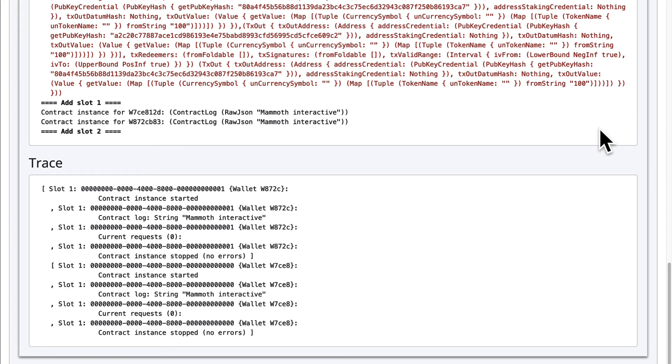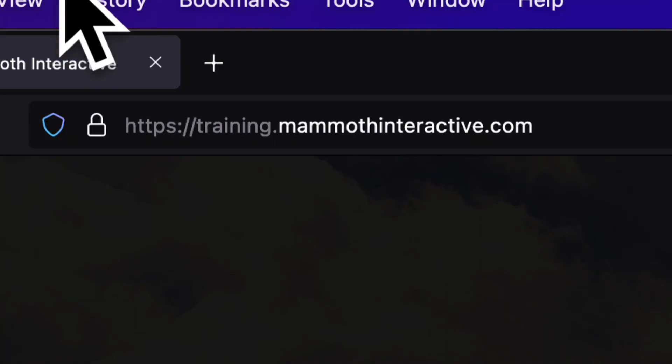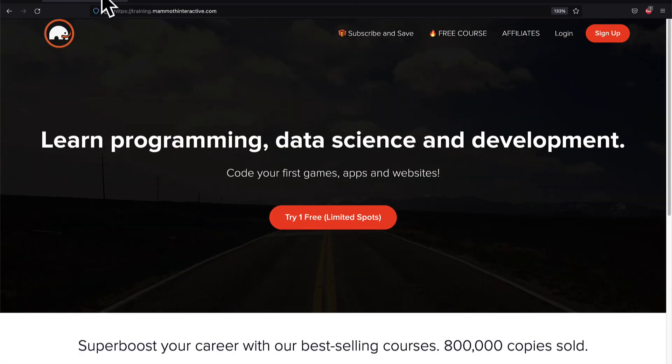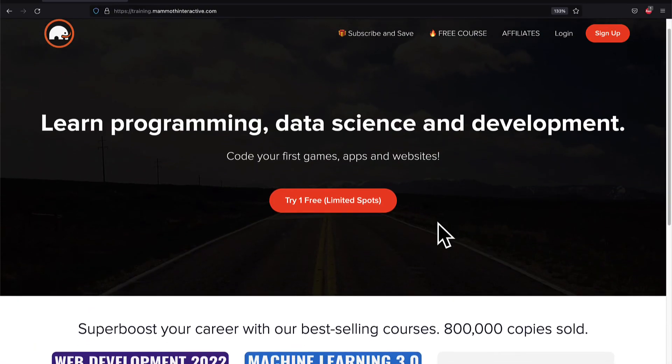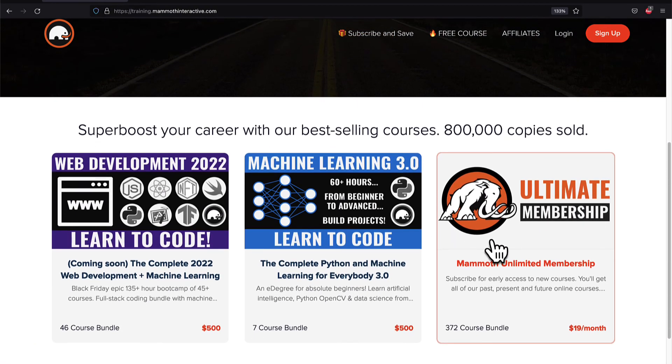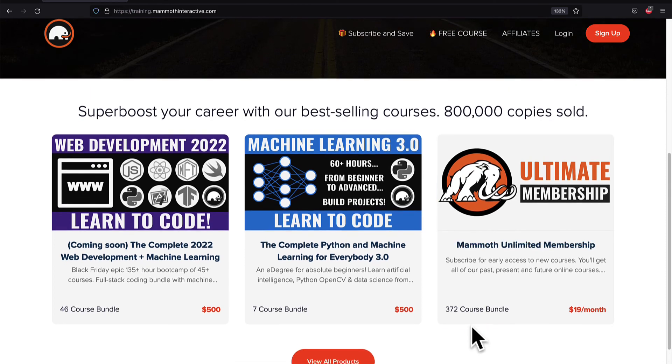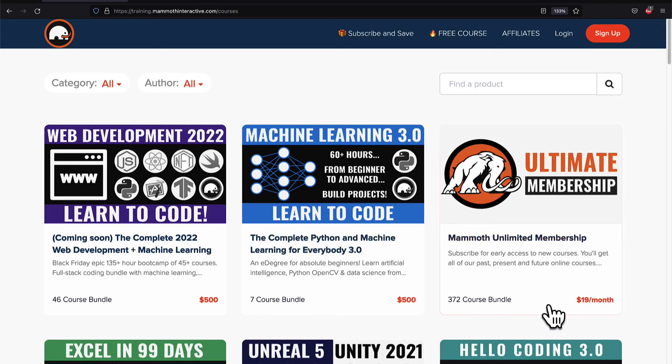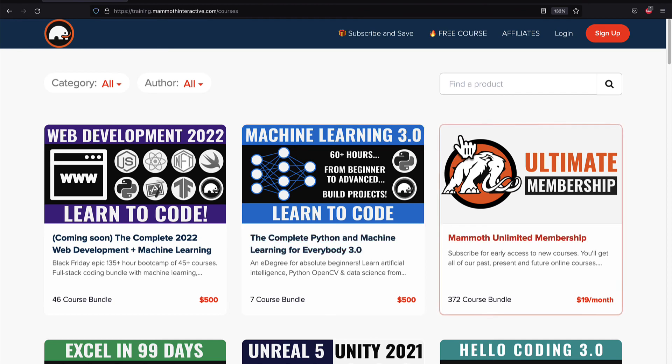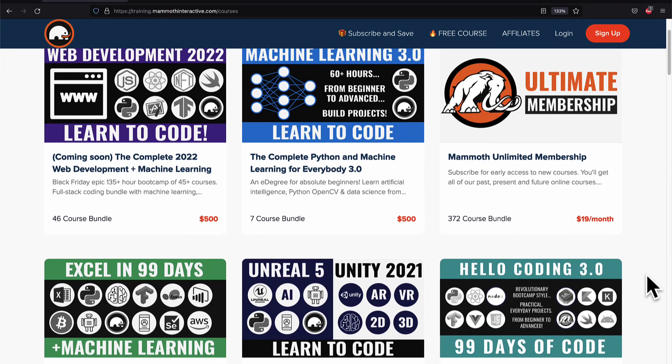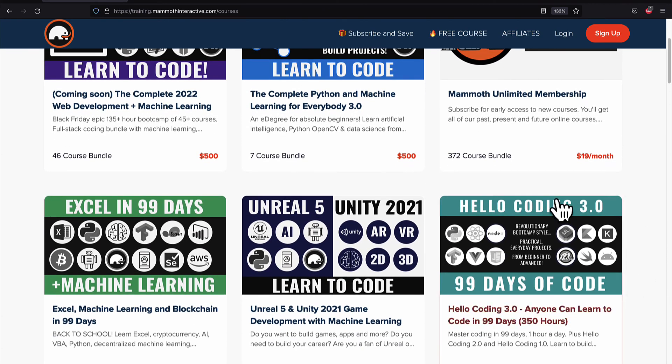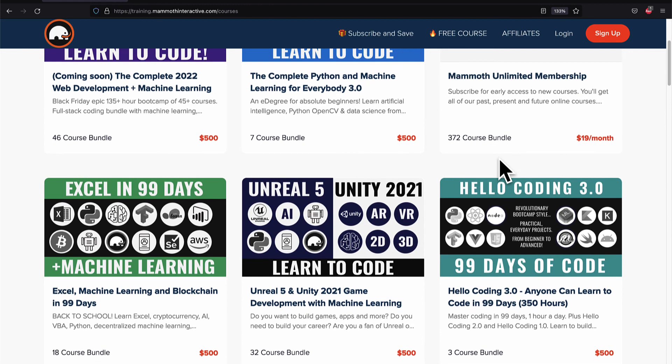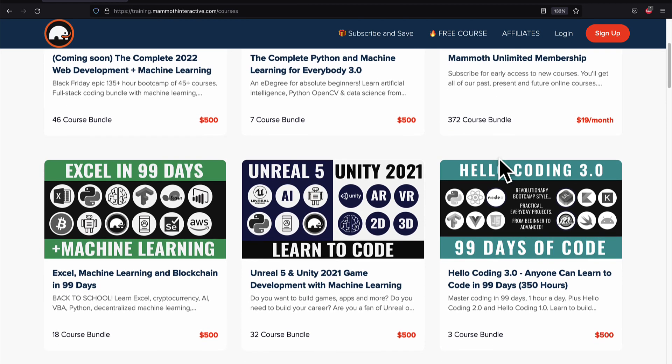I will see you next time. If you liked this video, then go to training.mammothinteractive.com. We have tons more content on blockchain, web development, machine learning, and much more. We also have a membership for just $19 a month where you can get access to our 372 course bundle and counting.